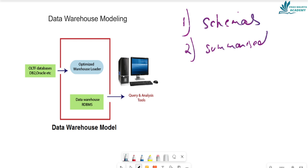The first stage of data warehouse modeling is to develop a data warehouse. There are two main reasons to create a data warehouse. The first is to store data, and the second relates to creating data warehouse modeling. This initial stage is also called the domain stage.